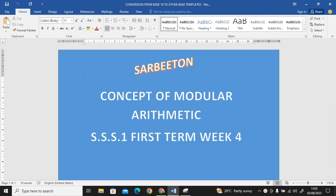Hello, this is S.S.1 First Term Week 4, concept of modular arithmetic. Now this is a very simple topic and I'm going to walk with you on how you can solve questions under modular arithmetic, under modulo.